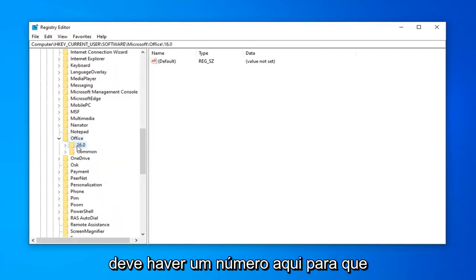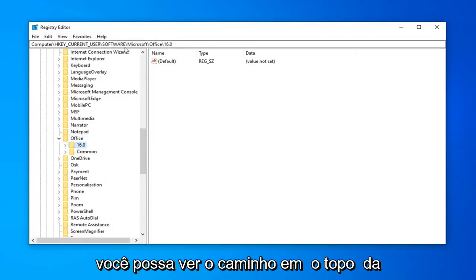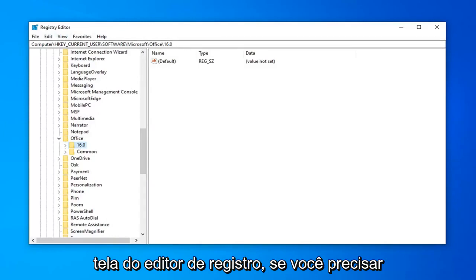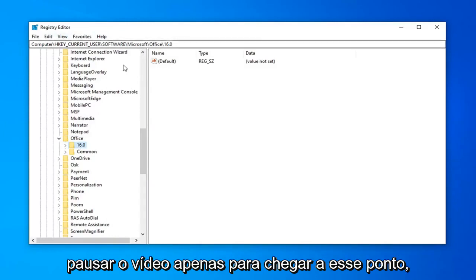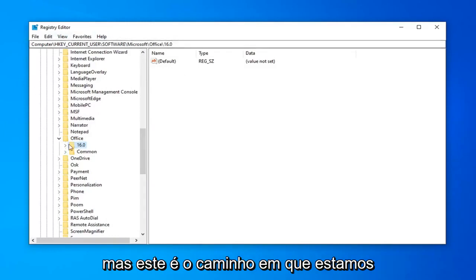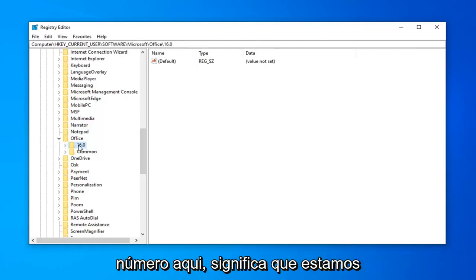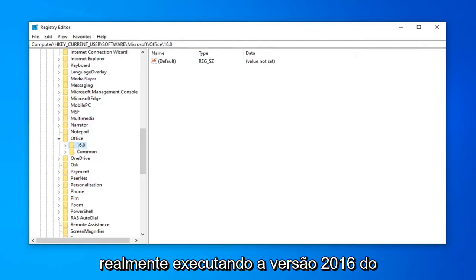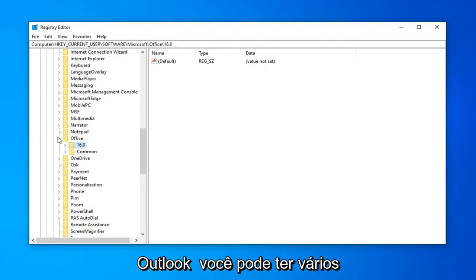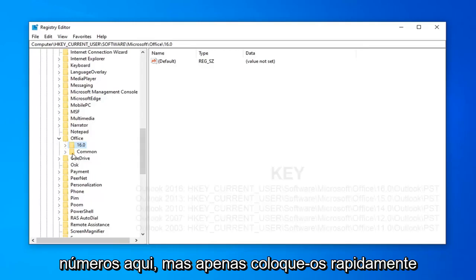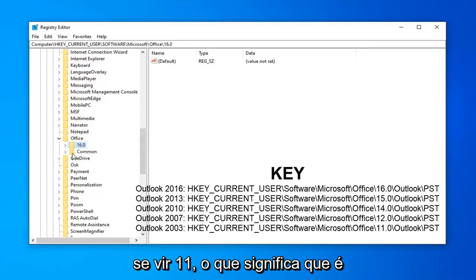Now there should be a number under here so you can see the path at the top of the registry editor screen if you need to pause the video just to get up to this point. But this is the path that we're currently at. So 16, if you see that number in here, that means that we're actually running the 2016 version of Outlook. You might have multiple numbers in here, but just to quickly put it out there,